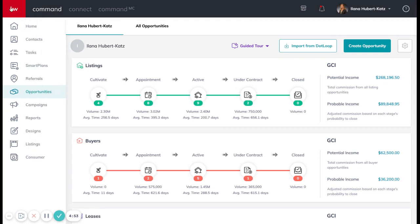First thing you're going to do is make sure you enter your buyer, seller, or investor in as a contact, up here in the contacts tab.